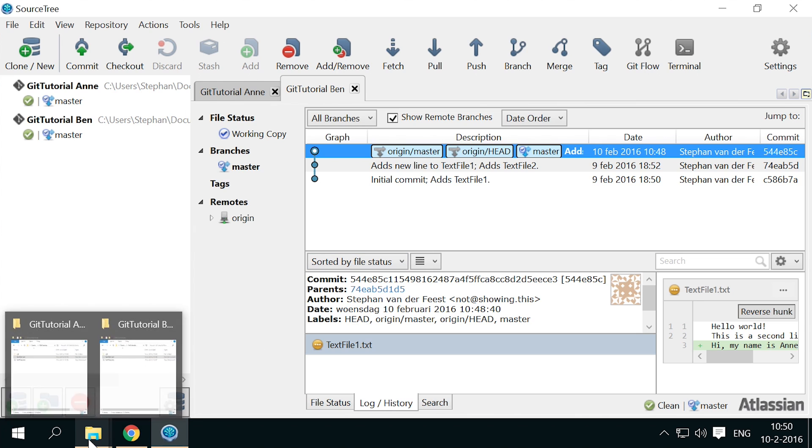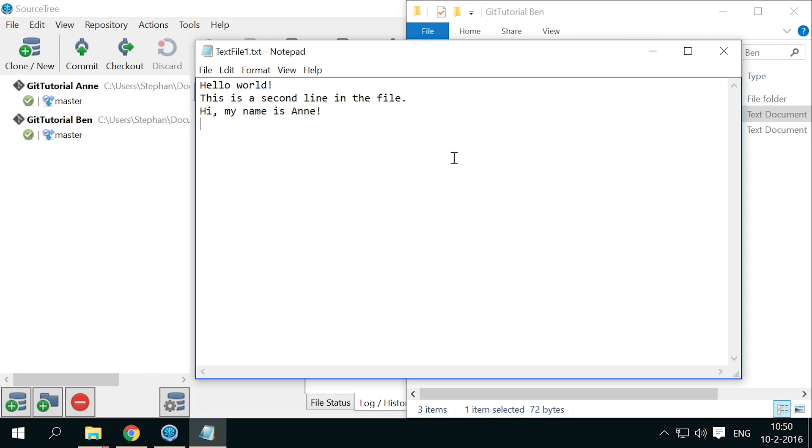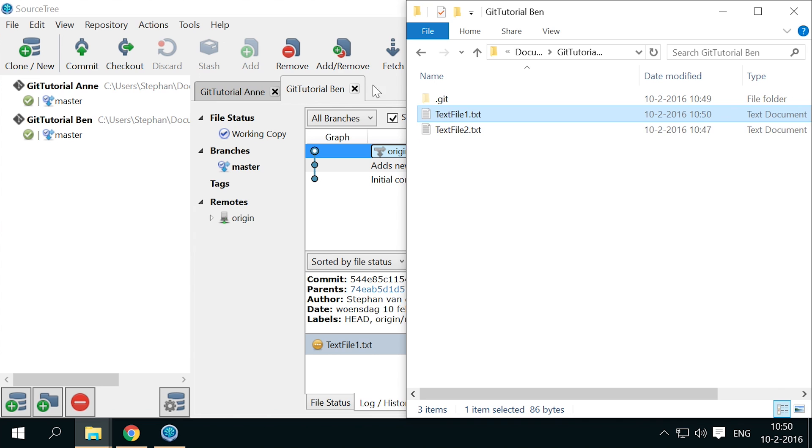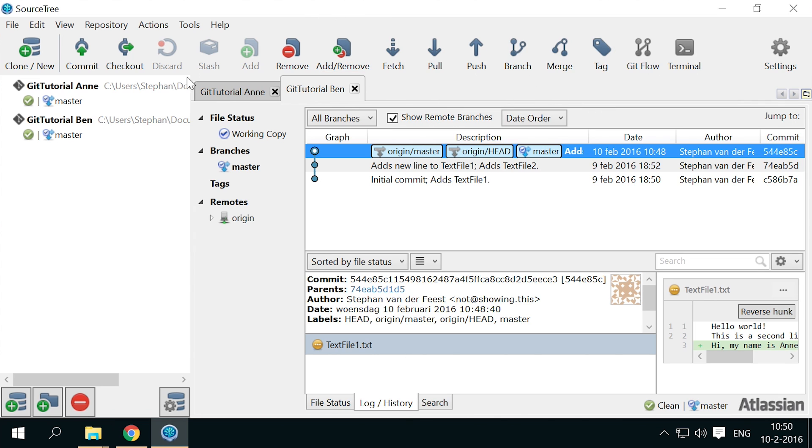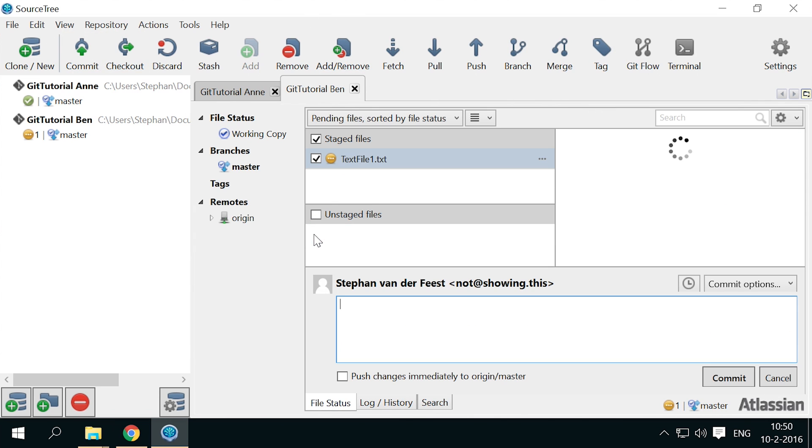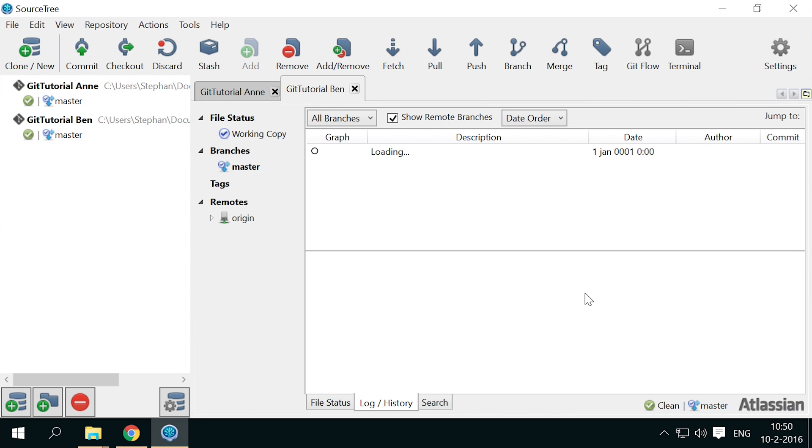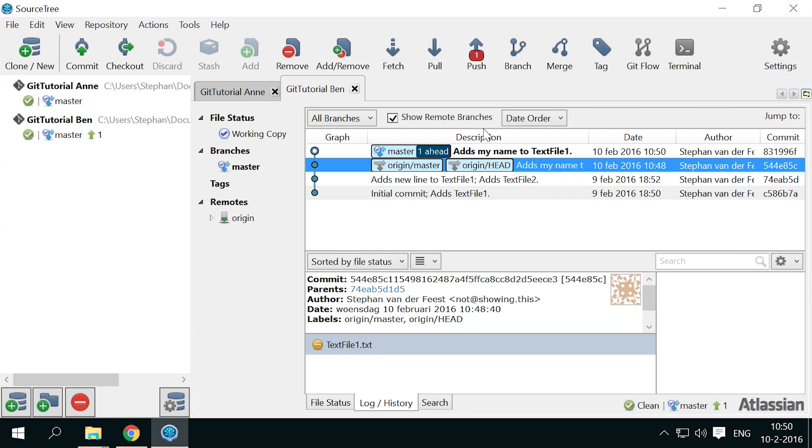First, let Ben add a line to text file 1. Save the file. Commit it. And push the commit to the remote.